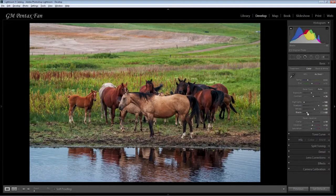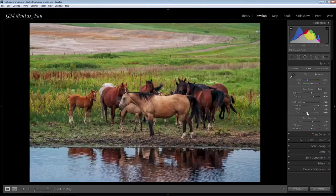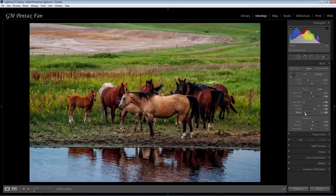I'll do the same thing with the blacks — just hold the ALT key down and click on the button and it will show me where my black areas are. Same thing if I wanted it really black, just drag it all the way to the right, which makes the image darker.